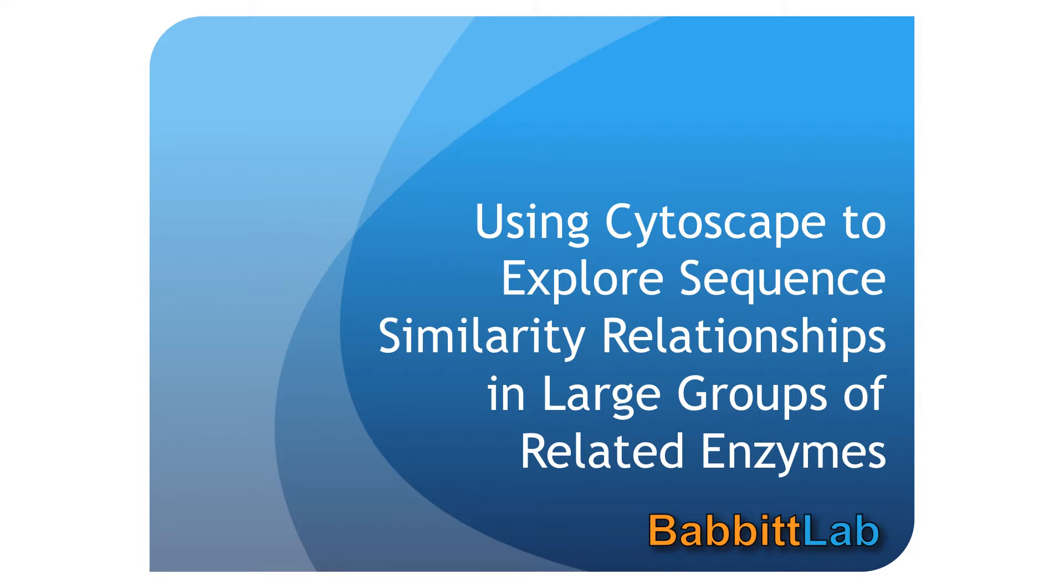Cytoscape allows you to explore networks, such as sequence similarity networks, interactively in real time. As I hope you'll see, this interactive exploration is quite helpful in terms of developing hypotheses about structure-function relationships in enzyme superfamilies.